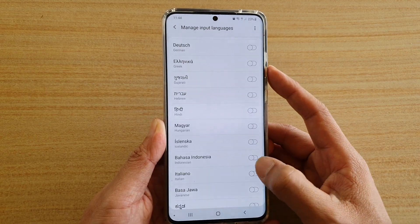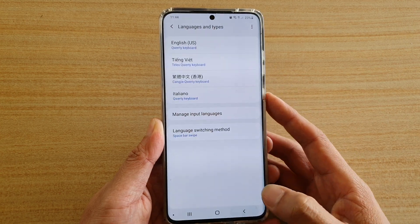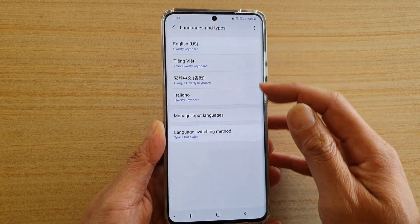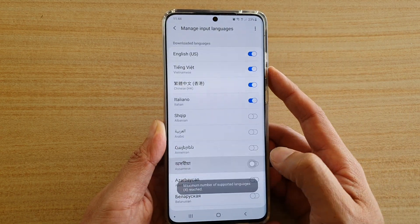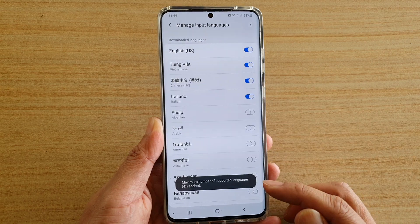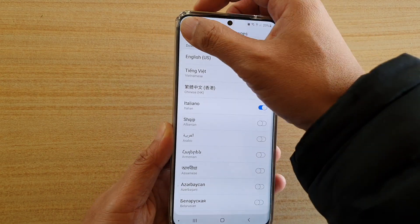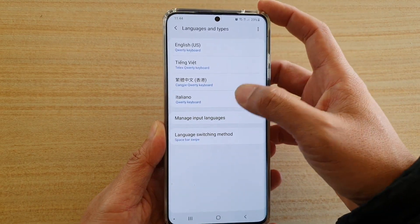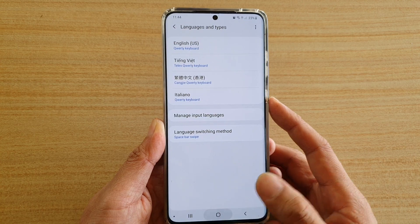You are allowed up to a maximum of four languages. As you can see, this is the maximum — if I try to add any more, it will say I cannot go any further. So up to a maximum of four languages.